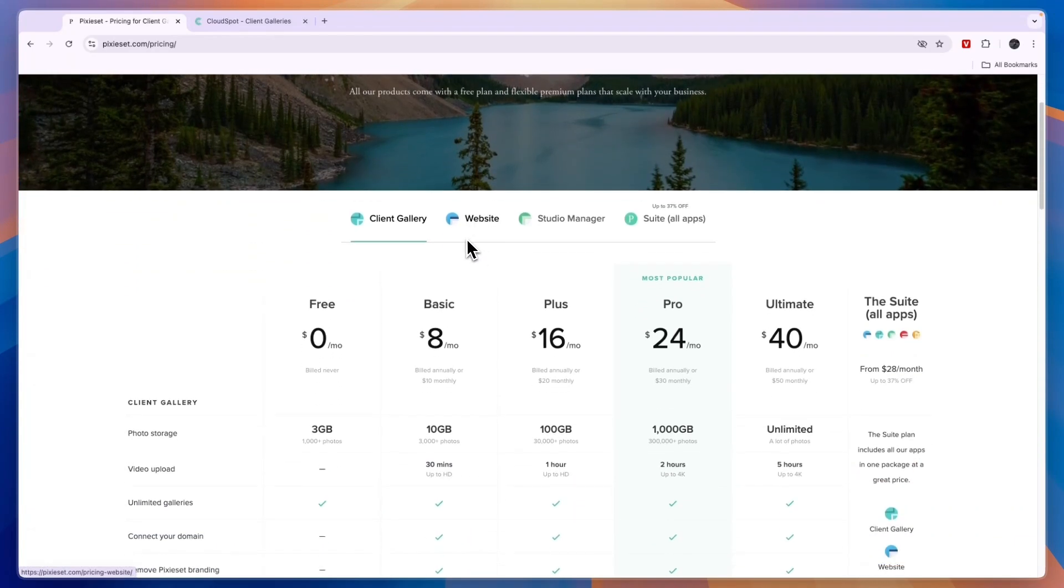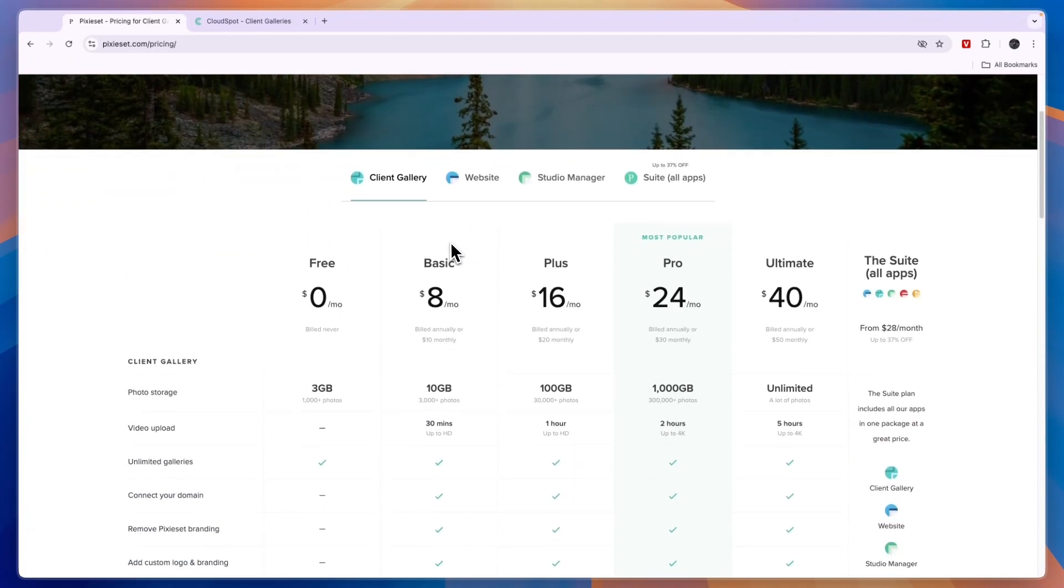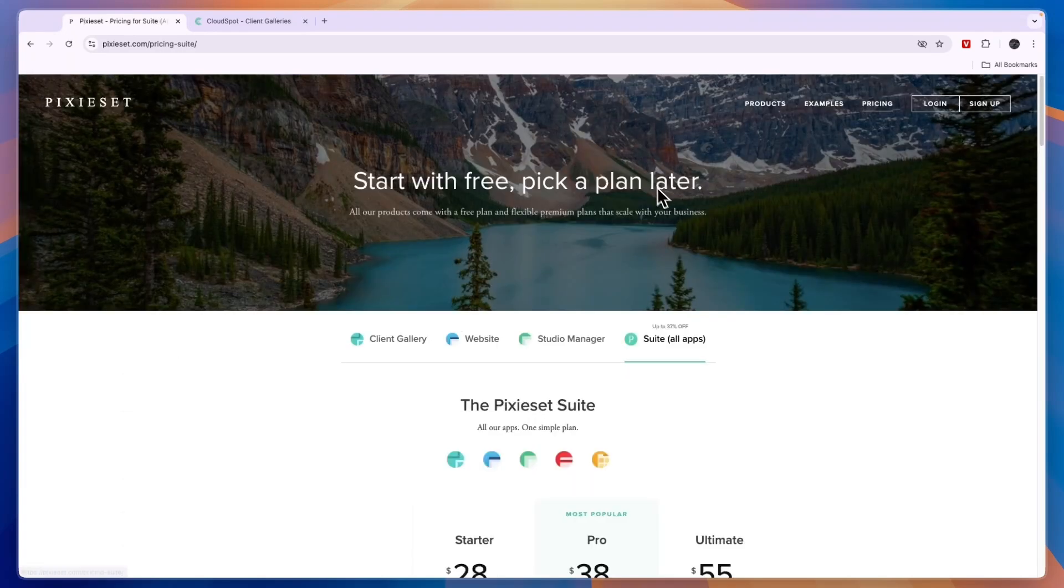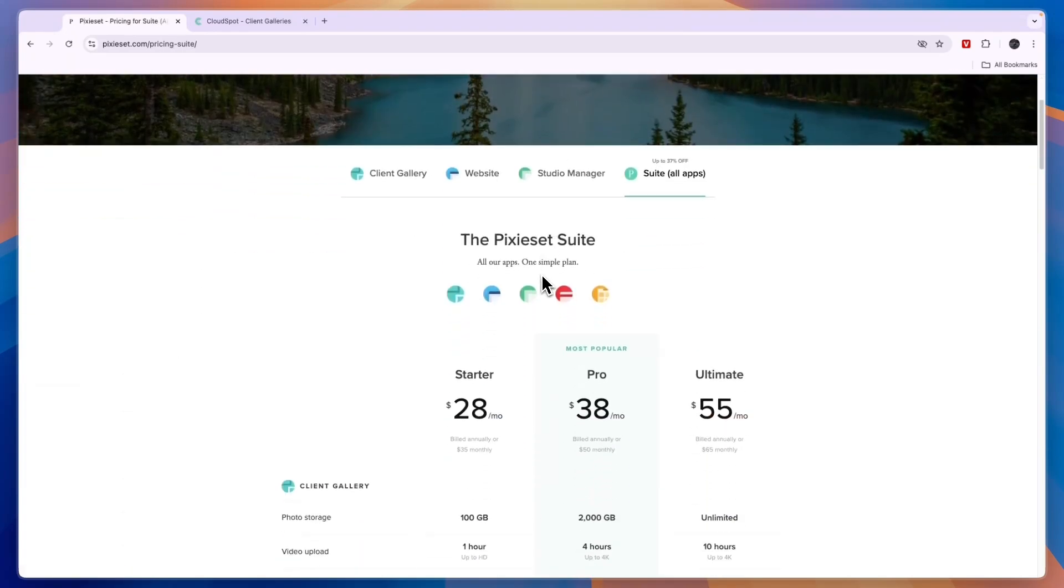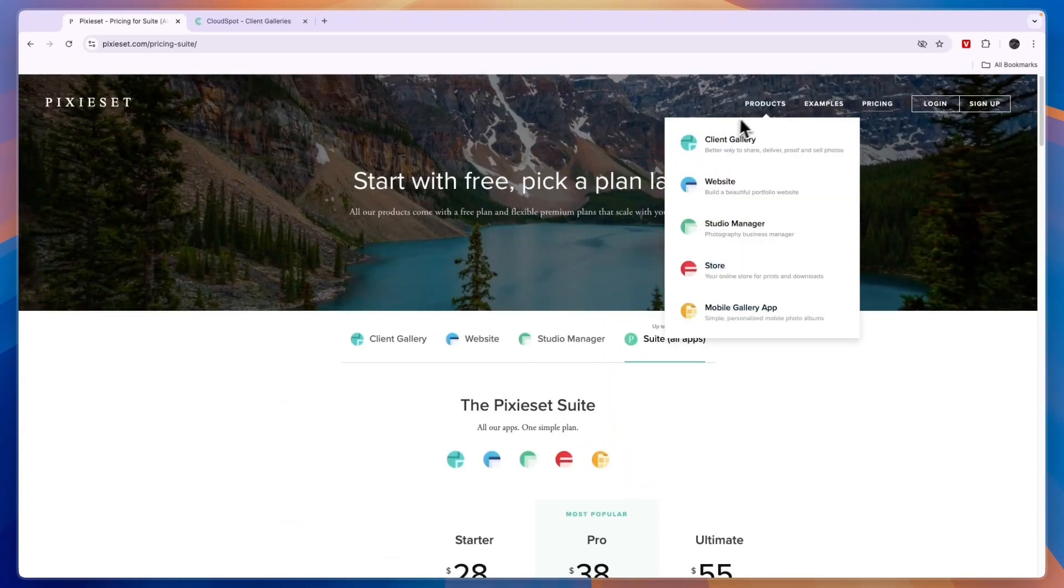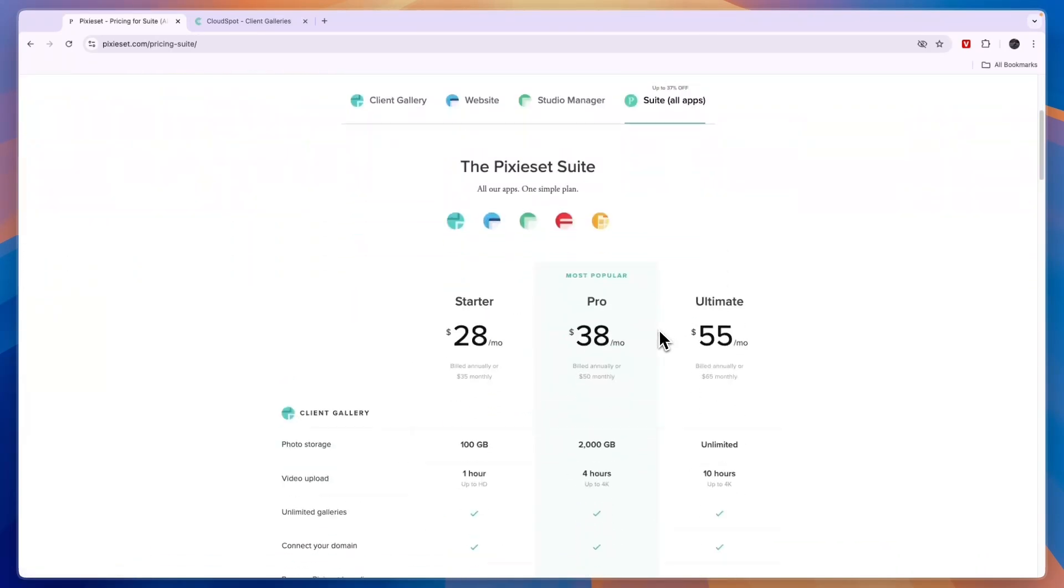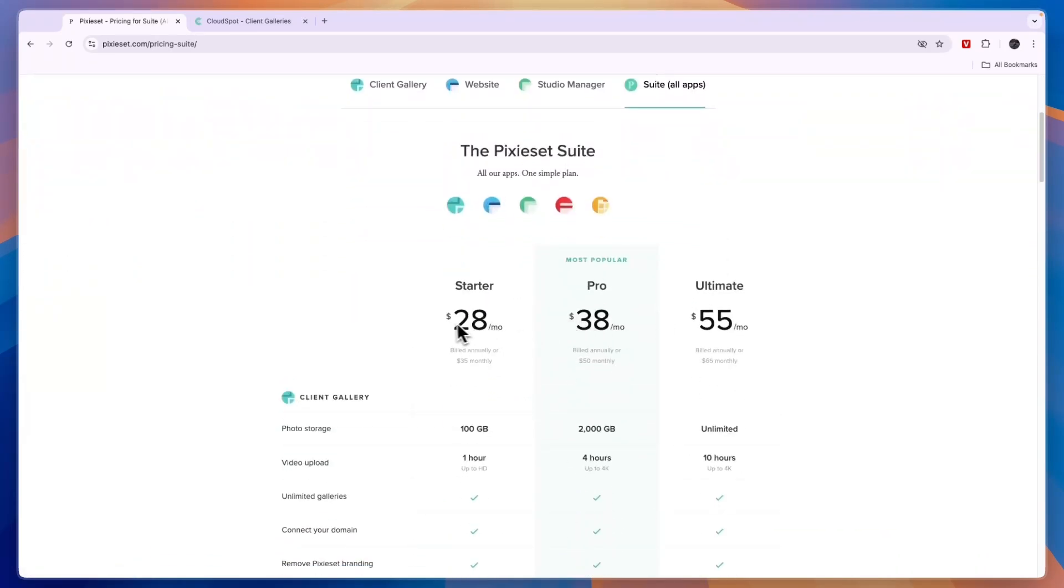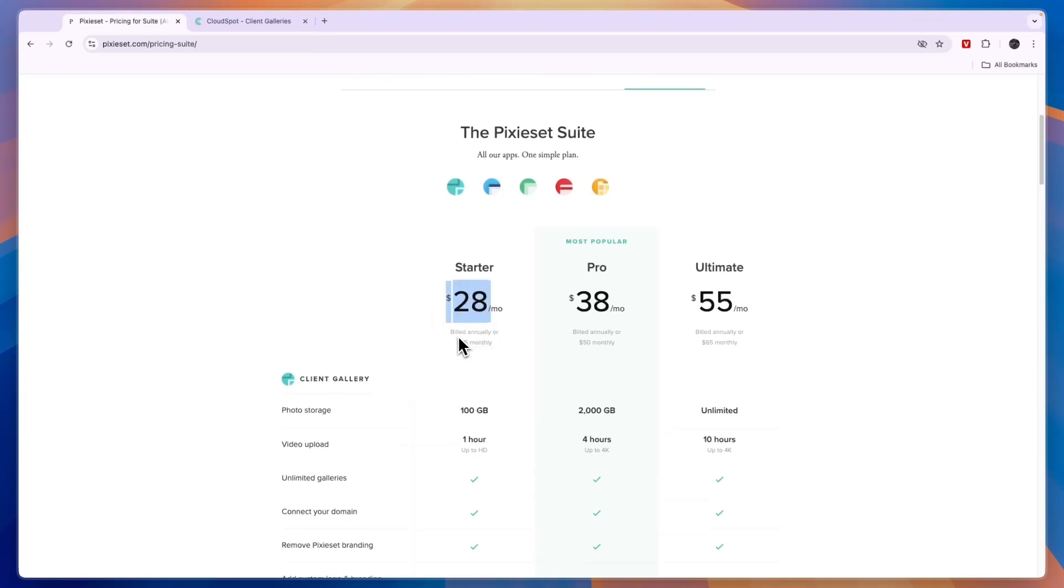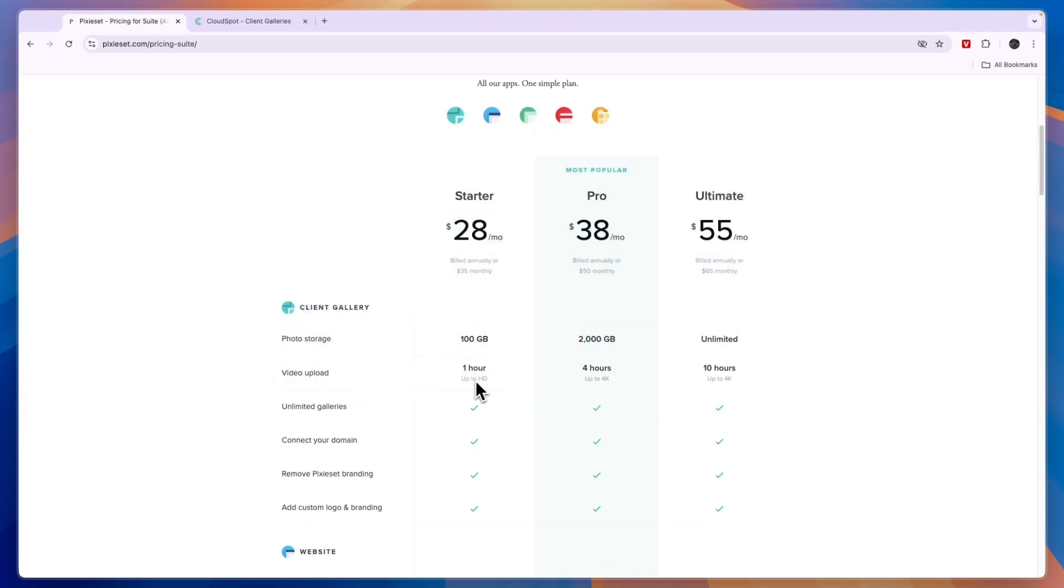With Pixyset, you can choose which apps you want to use and base your pricing off that. If you want to use all of their apps, to build a portfolio website, use the client gallery and all of the apps you see right here, then you need to get the suite. The suite starts at $28 per month when you bill annually or $35 monthly.